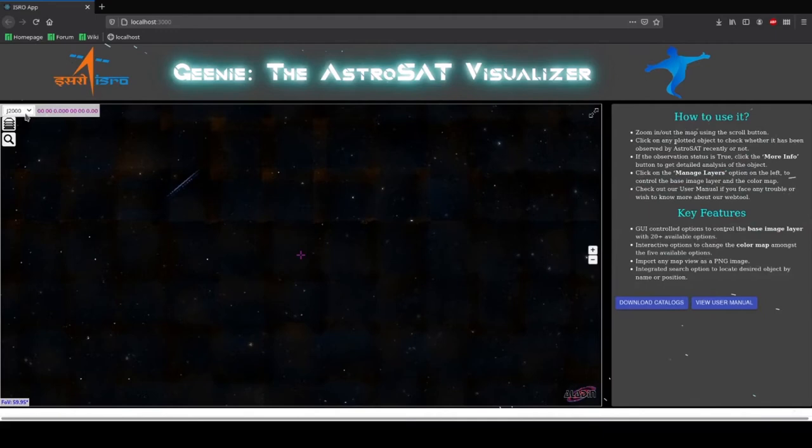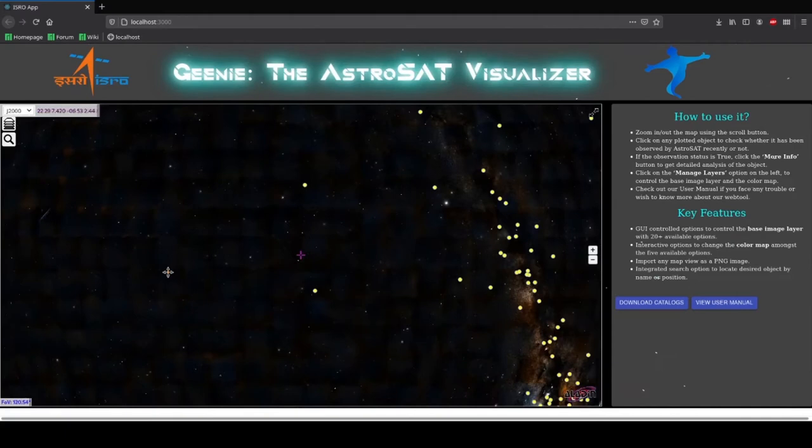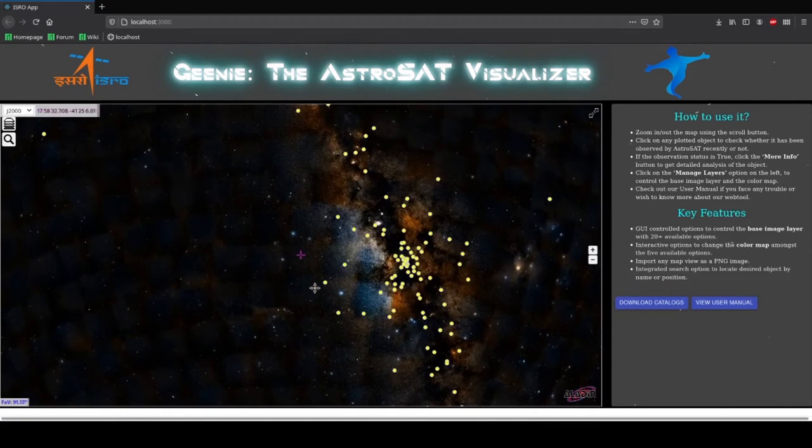On scrolling in the map we find out the list of sources that have been plotted in the map. Let's click on a source. It shows the source name as well as the AstroSat monitor status. In this case it is true.